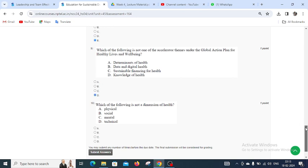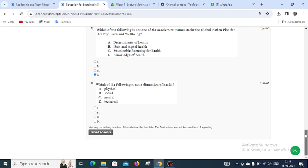Moving to question number ten: Which of the following is not a dimension of health? There are three dimensions of health — physical, social, and mental. Technical is not a dimension of health, so D is the right answer for question number ten. Thank you students, I have tried my best to give you the probable answers. Hope you will like it — thank you.